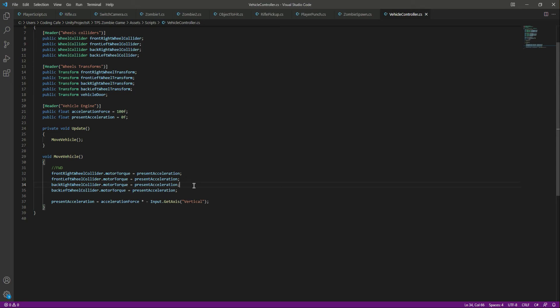So we have added the four-wheel drive vehicle. In the next video we will add more functions to our vehicle.